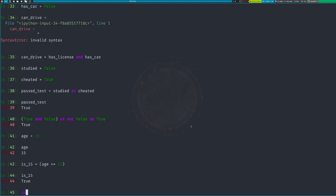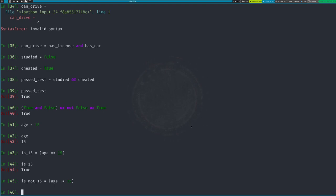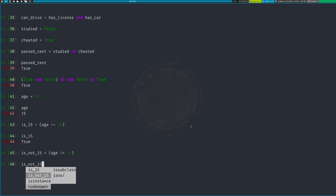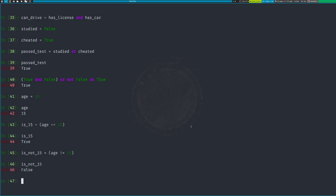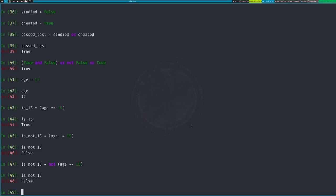The opposite: 'is_not_15 = (age != 15)'. The exclamation mark means NOT — so this asks: is 15 not equal to 15? That's False because 15 does equal 15. You can also write this as 'not (age == 15)' — same result, still False.